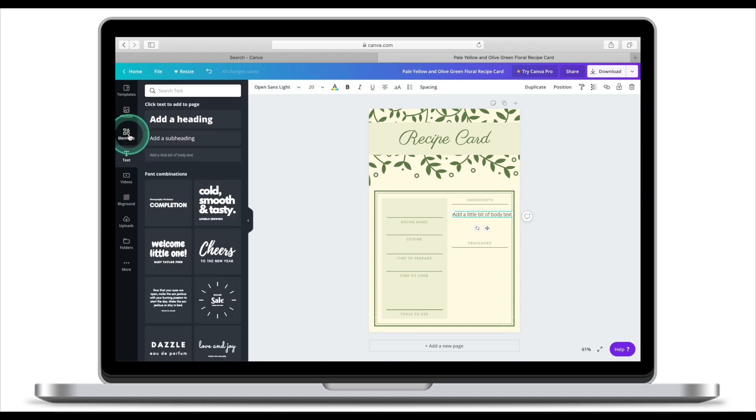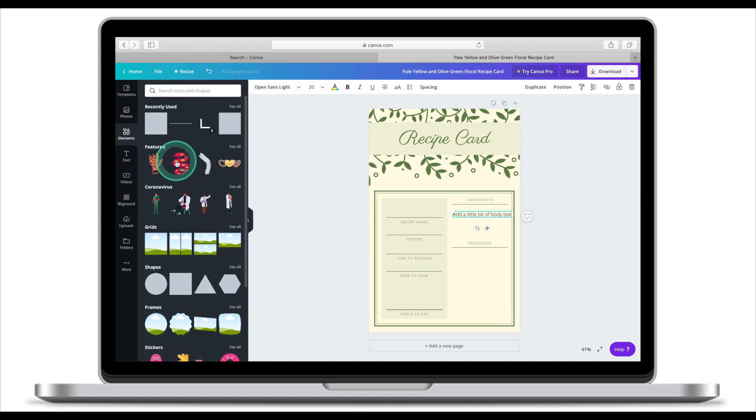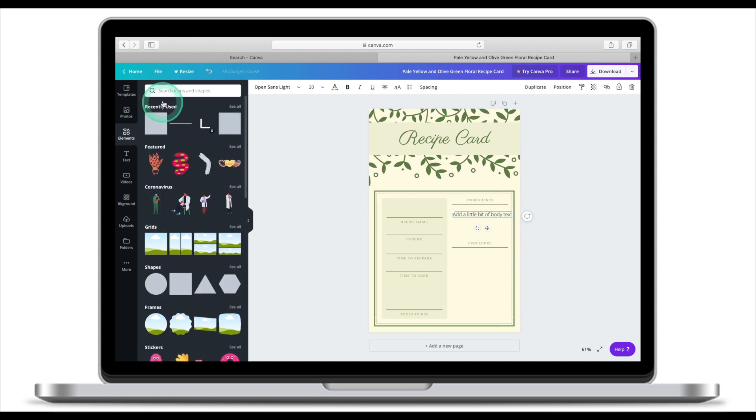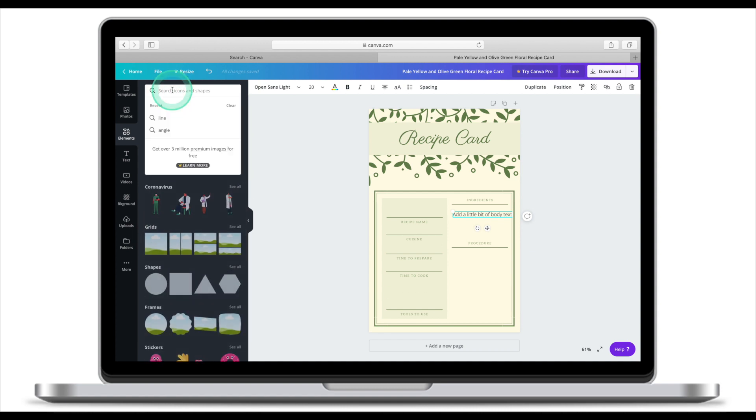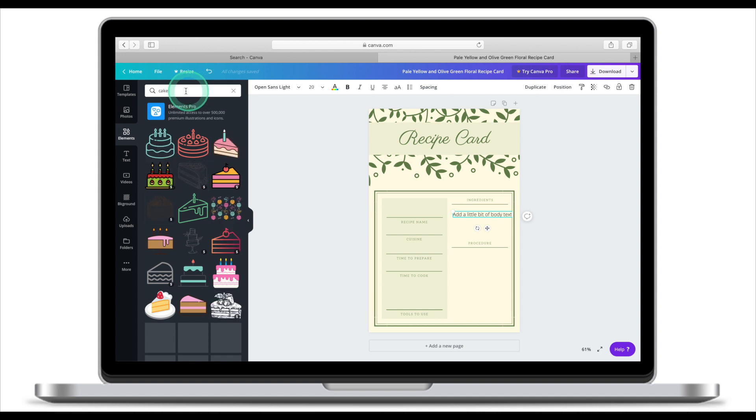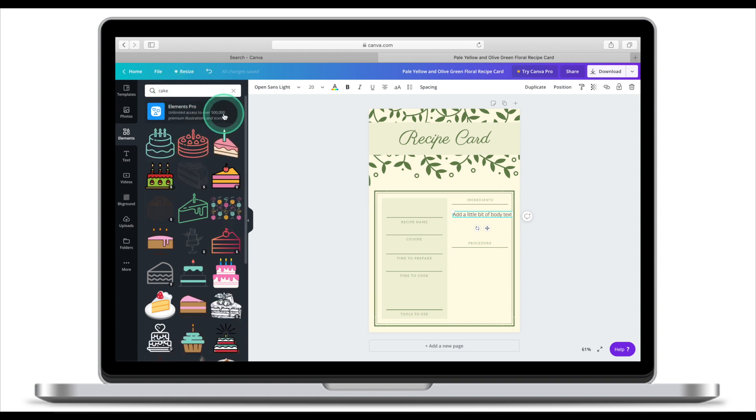You can also add some elements. Elements are grouped together under headings. If you're looking for a specific element, try searching for it. If you are looking for a cake, try typing in cake. This will bring up all images of cakes.